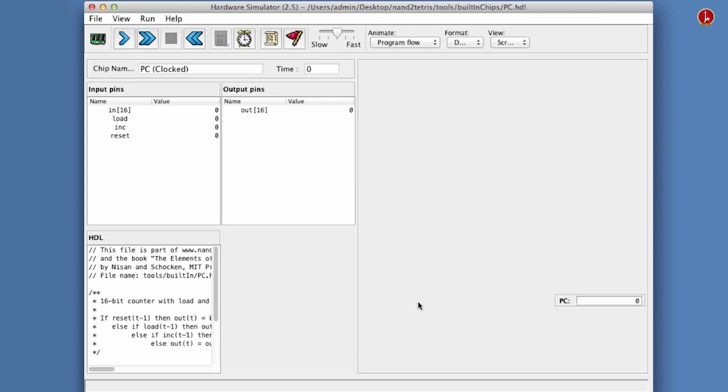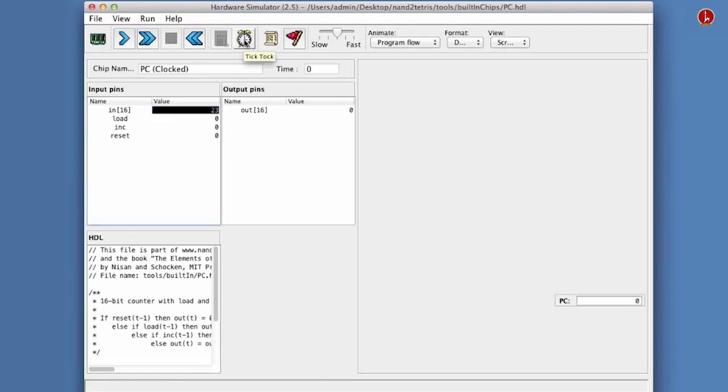And indeed, we see that it has a 16-bit input, a 16-bit output, and three control bits named load, inc, and reset. So let us load some value into the program counter. We want to put in the number 23. We have to run the clock in order to commit this value. But we see that actually nothing happens. We are running the clock. Nothing seems to happen, and nothing seems to happen because we forgot to assert the load bit.